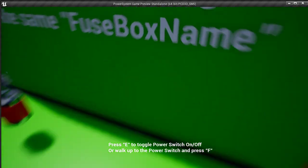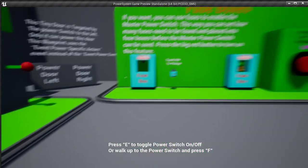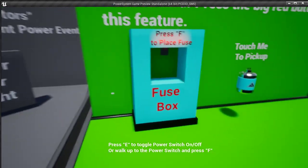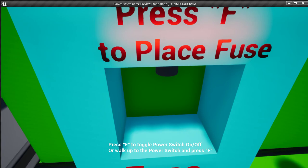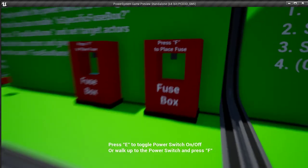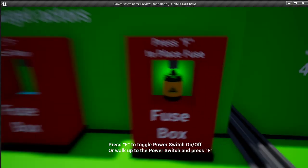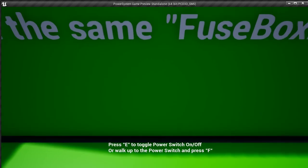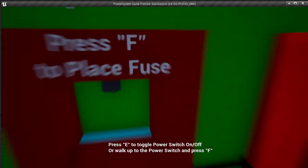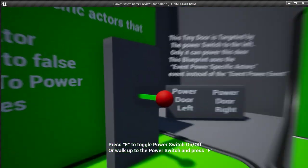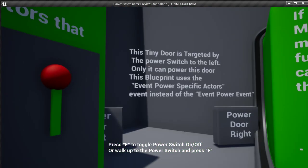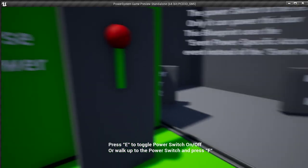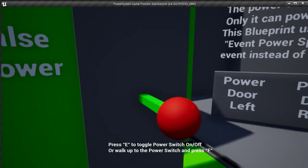You can pick up the red one and try to go stick it in the blue one. Nothing happens. I'm pressing F. They only work in the red ones. And you can pick up the other red one, stick it in there, and then it lets you flip on the power switch, and your power-specific door opens and closes.